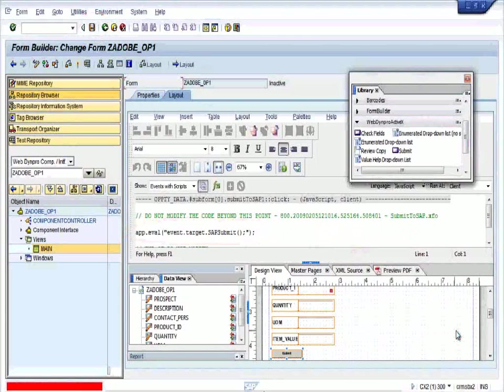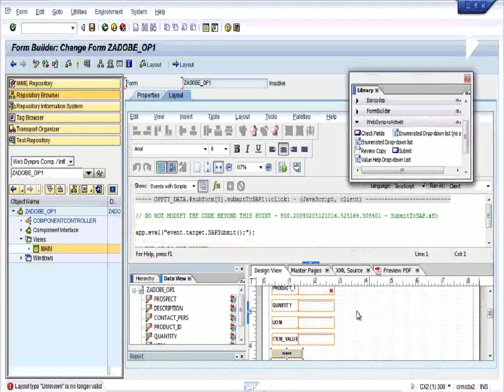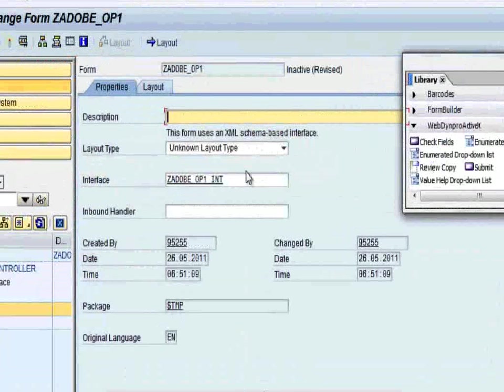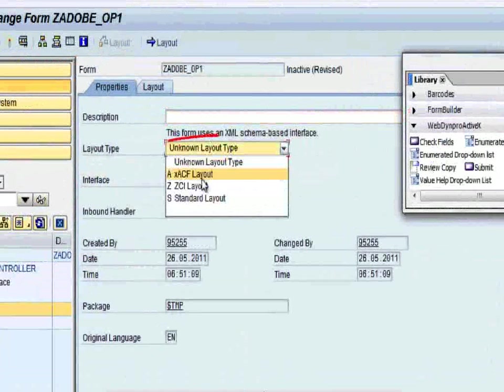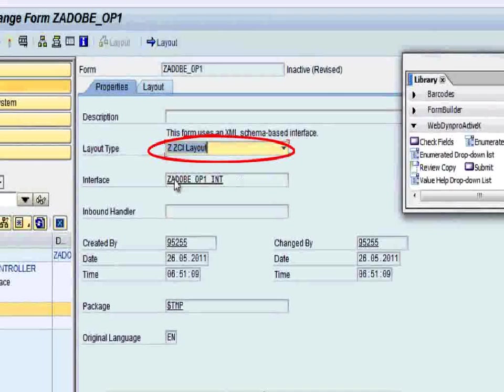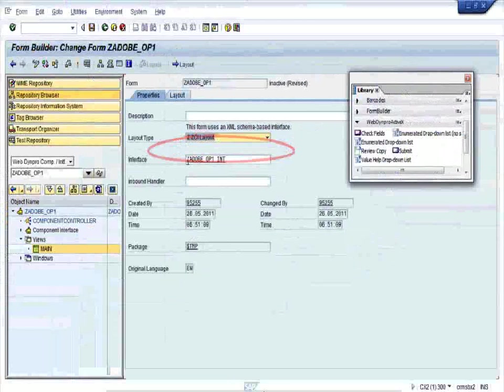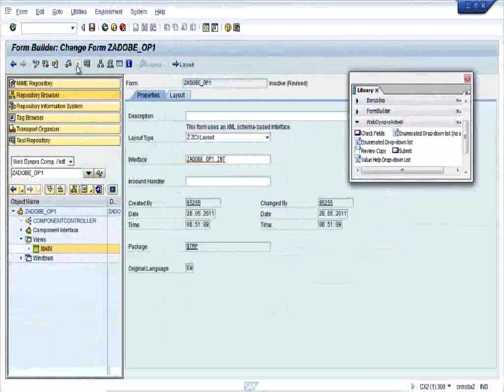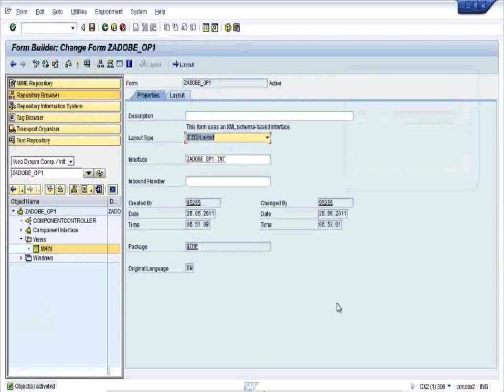There's some error, layout type unknown. Click on the properties, go with the layout type unknown to ZCI layout. Save it and activate it. Perfect. Now go back to the WebDynpro application.